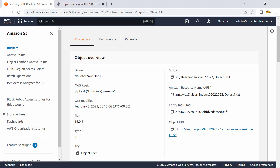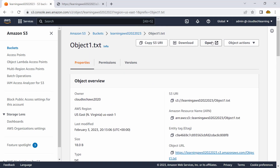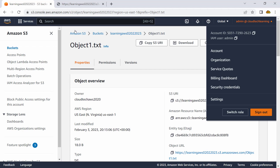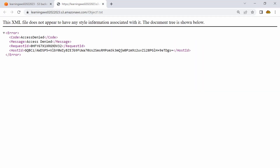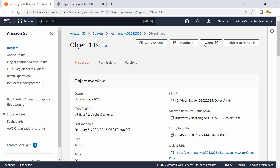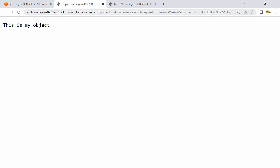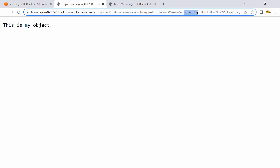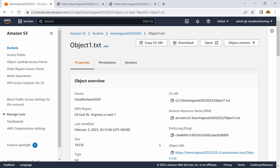I have another way to check the content of the object — by clicking the open button. When I click this open button it opens the object with the credentials of my current user. The public URL is obviously not accessible, but once I click the open button it gives me the content. There is an additional token added at the prefix of the URL, basically telling AWS that this request should be fulfilled with the credentials of the current logged-in user. So there is a difference between clicking on the object URL directly and clicking the open button.